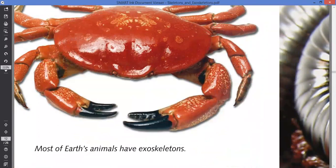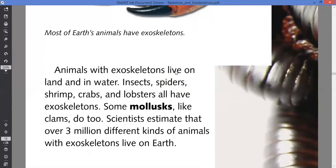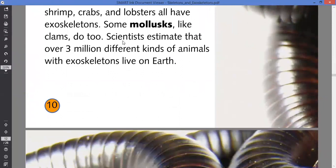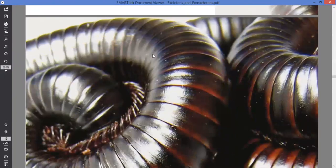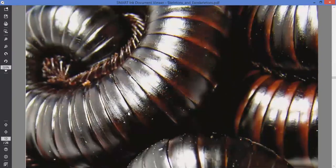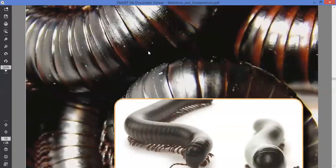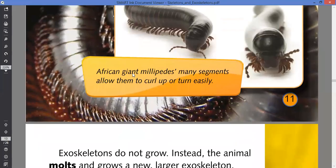We should have a large number of exoskeleton organisms on the earth today. Animals with exoskeletons live on land and you can also see them in water — insects, spiders, shrimp, crabs, lobsters. Some mollusks like clams also have exoskeletons. Scientists estimate that over 3 million different kinds of animals with exoskeletons live on earth. Here's an example of a millipede — you can see the exoskeleton is very hard, like a shell, which prevents it from external forces. African giant millipedes have many segments that allow them to curl up and turn easily.